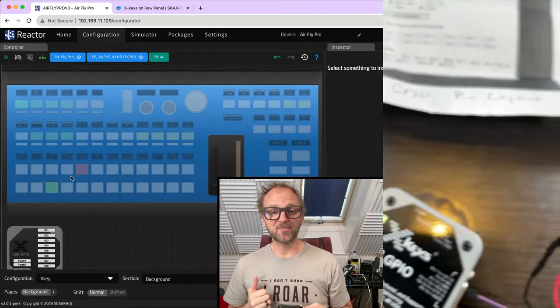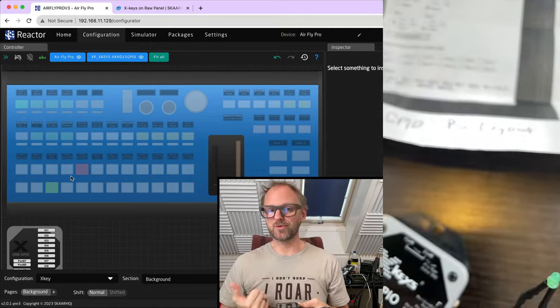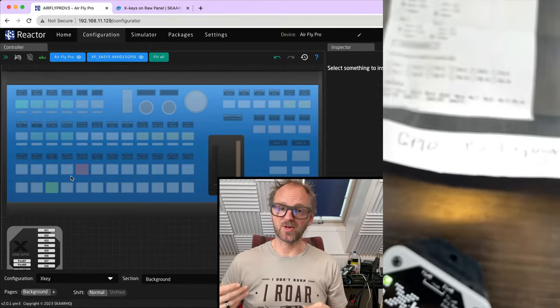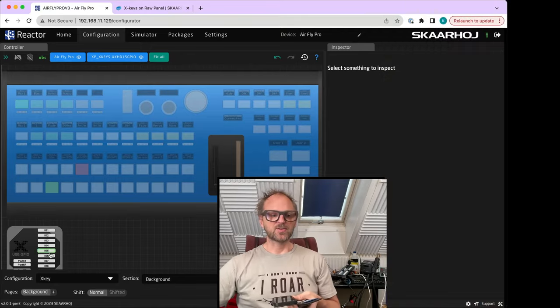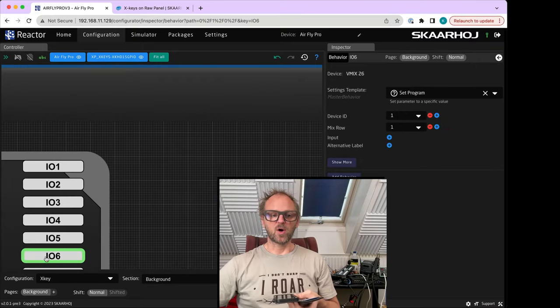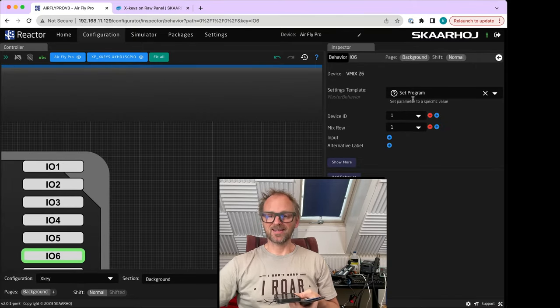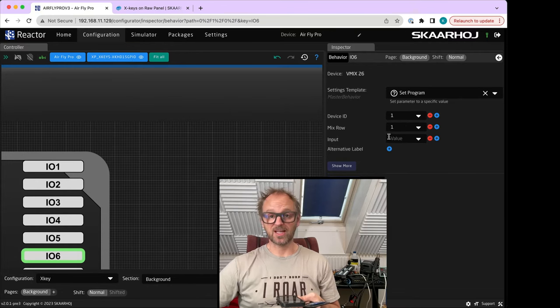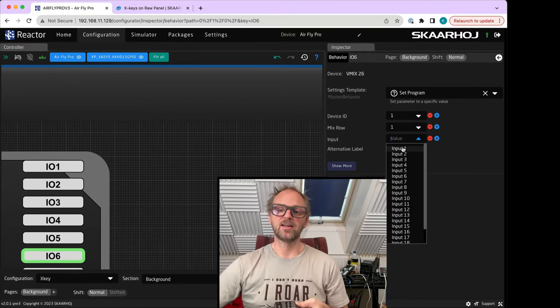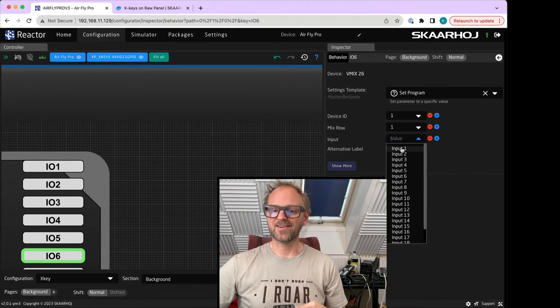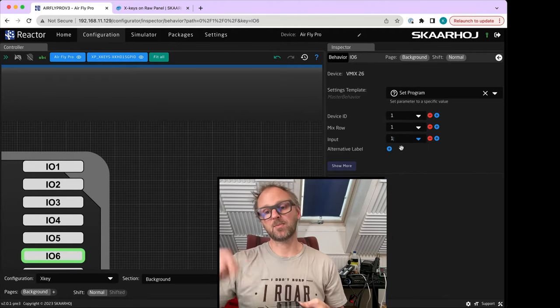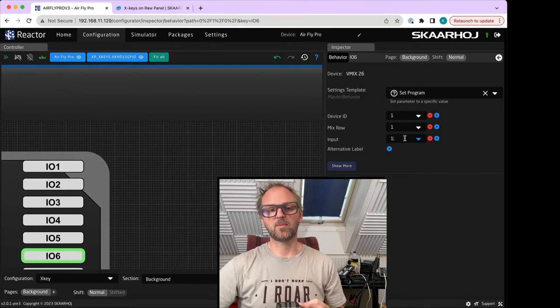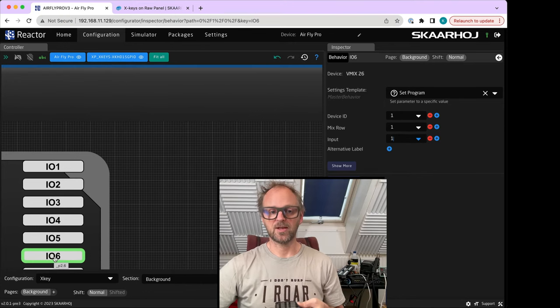After a little bit of bug fixing, I found out what was the root of my disappointment. As usual, it's a human error. What I needed to do in my configuration of IO number six is not just to select set program and the mix row, but I also need to select which input. Maybe some of you guys saw that. It's sometimes useful to have multiple eyes on the same thing, but I need to select input number one. So mix row and input number one, and then this IO pin is associated with that input.